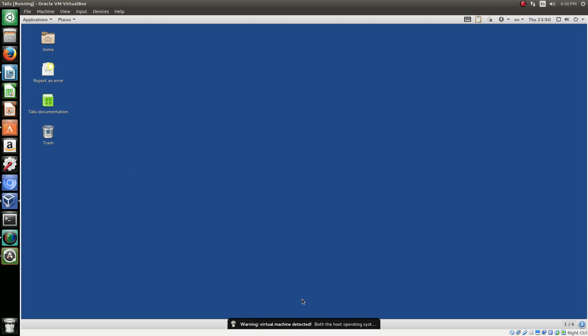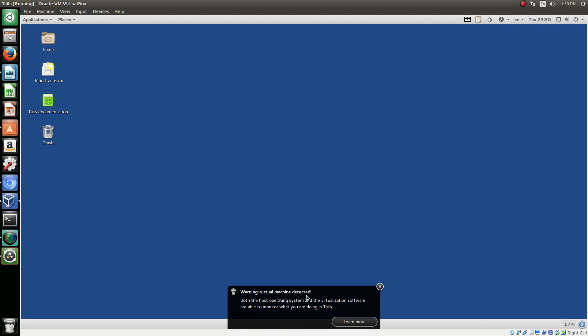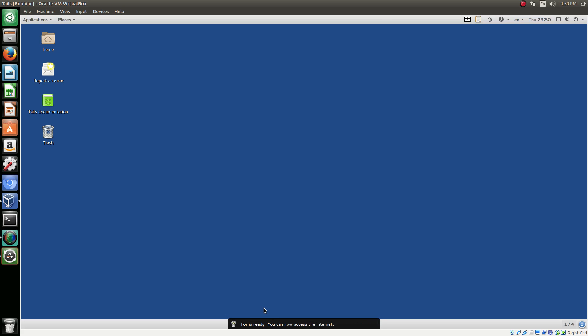All right, so we are in our virtual machine. Both the host operations and the virtualization software are able to monitor what you're doing in Tails. So honestly don't really worry about that, because everything you do will be deleted when you're done.